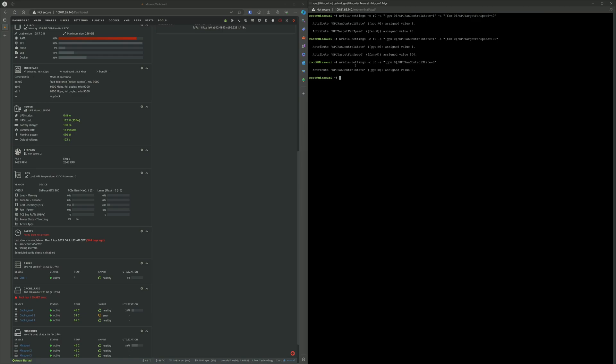That's pretty much all there is to it. But if you want to be able to do this at the startup of the array or every hour, you can install the user scripts plugin and just paste the command in there. You can run it every hour or at startup, however you like it.